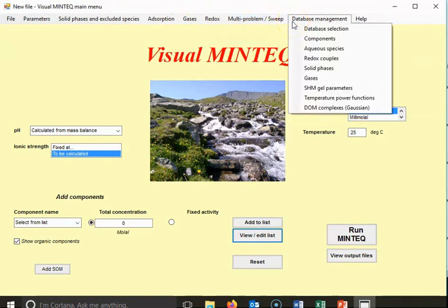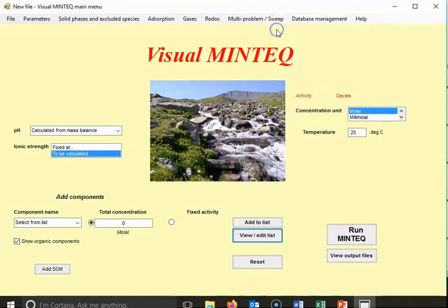You can also change the database. So if something you want to look into is not in the database — some chemical — you can add that chemical to the database.